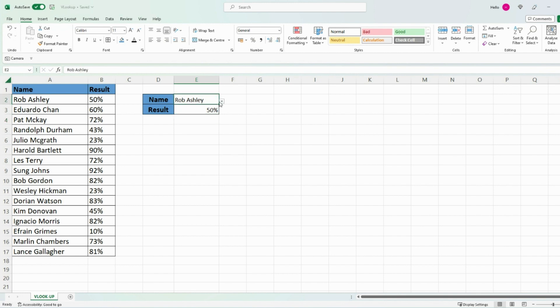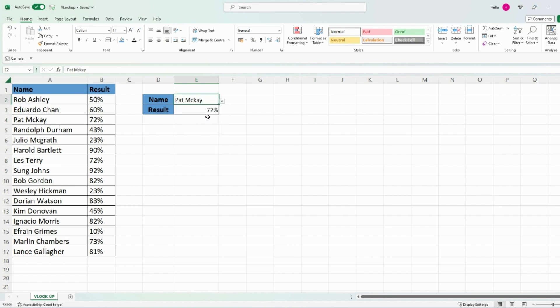If I was to change the name, let's go with Pat, then this will automatically update to the result of what Pat got which was 72%. This is how you can combine a list with a VLOOKUP to create these kind of results within Excel.